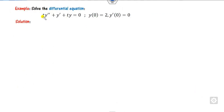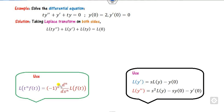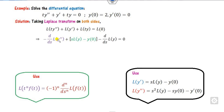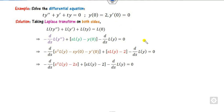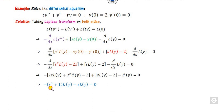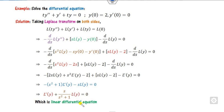Now look at the last example. Again there is a multiplication by T, so we apply the same derivative rule. Using the Laplace of y double dash with the given initial conditions y(0) and y'(0), we substitute and simplify. Taking the derivative and pairing terms, we make the coefficient of L'{y} equal to 1 by dividing. This again yields a linear differential equation where P is as shown and Q = 0.